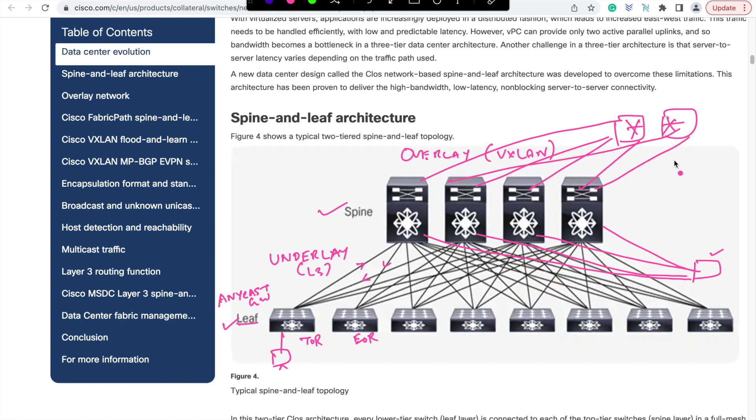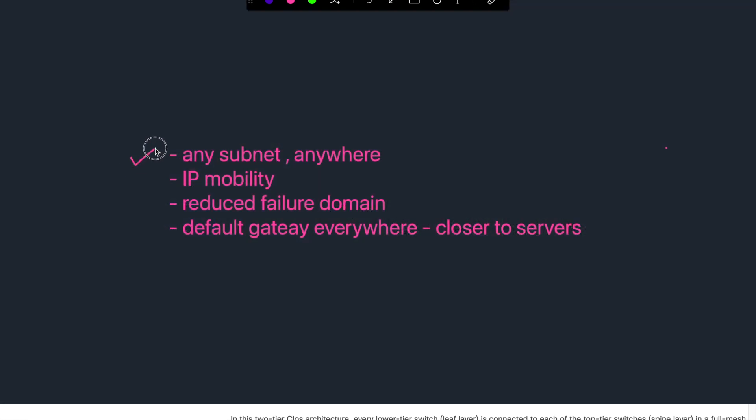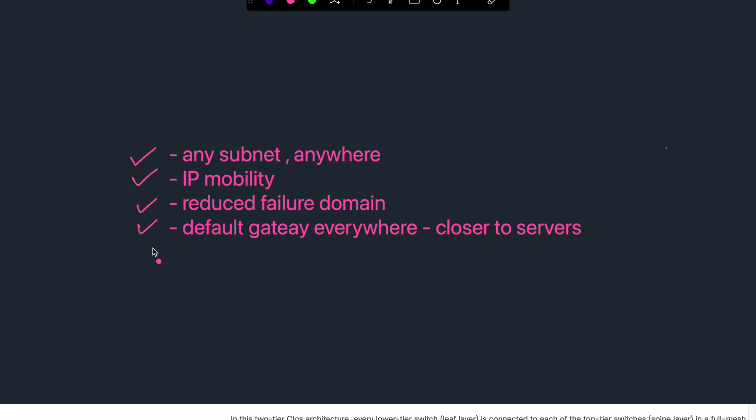To summarize, with Spine and Leaf architecture, you can achieve the below data center fabric properties. Any subnet anywhere you can deploy rapidly. IP mobility for the virtualized server environment. Reduced failure domain by removing the L2 from underlay. Default gateway everywhere which is closer to the servers called the Anycast gateway.